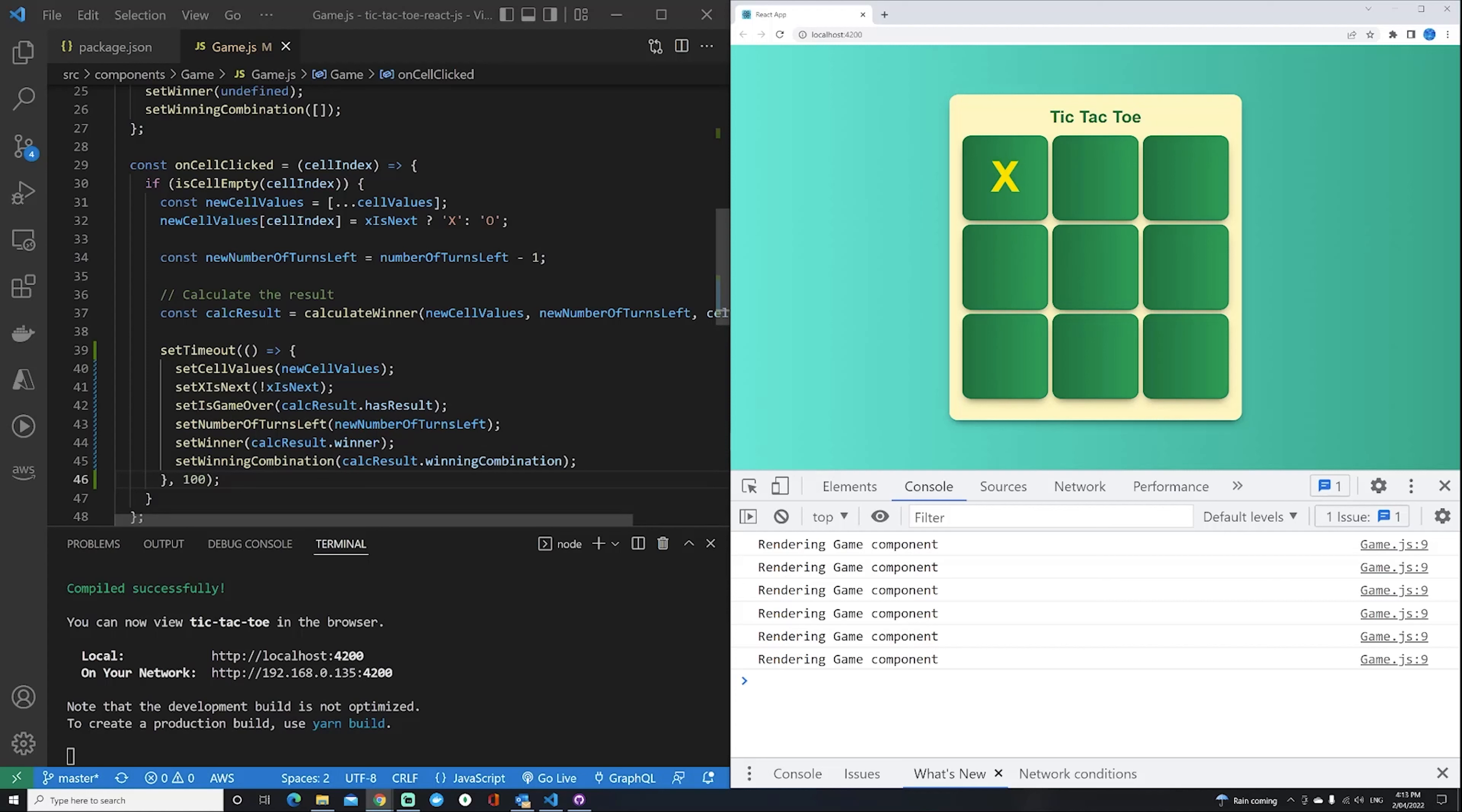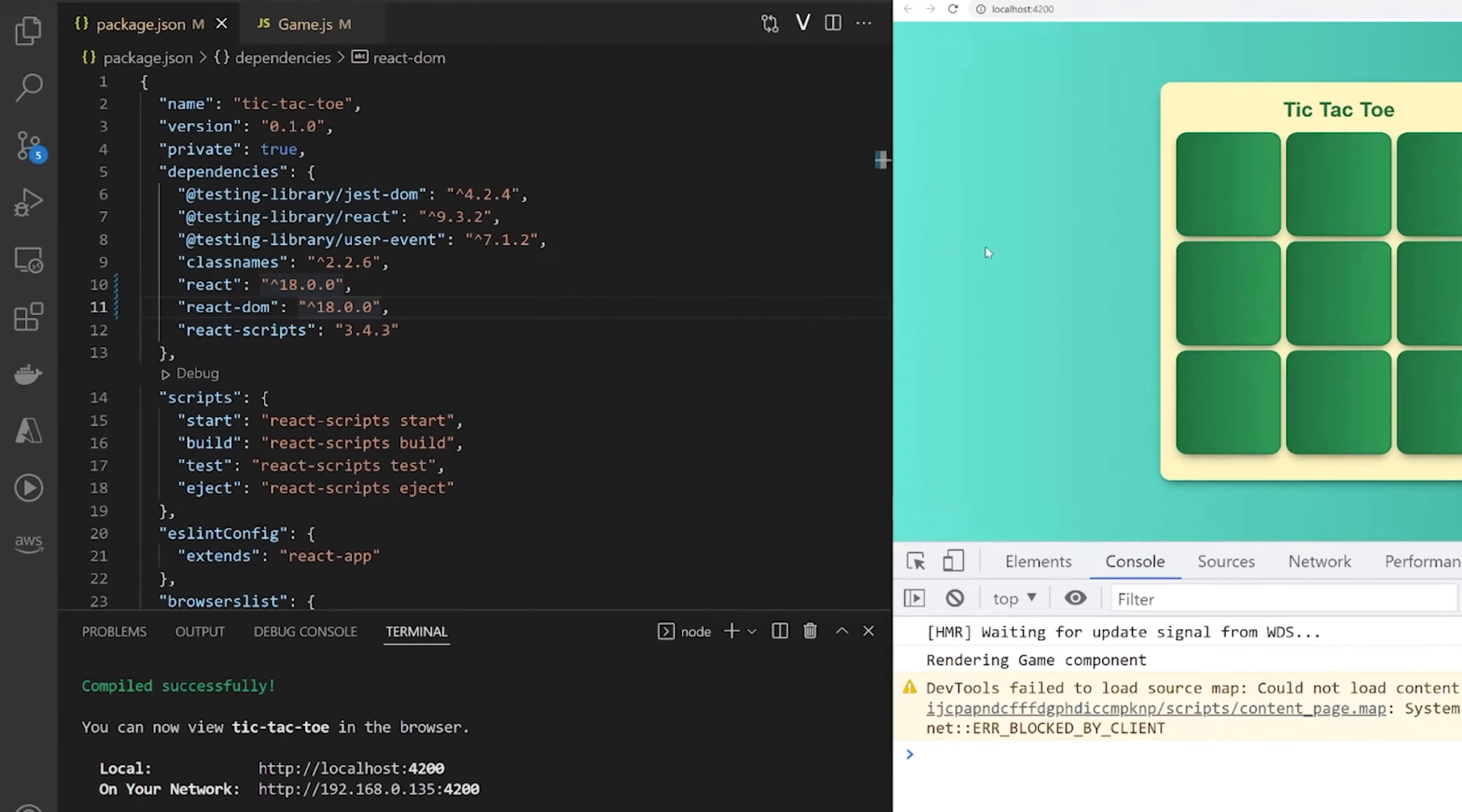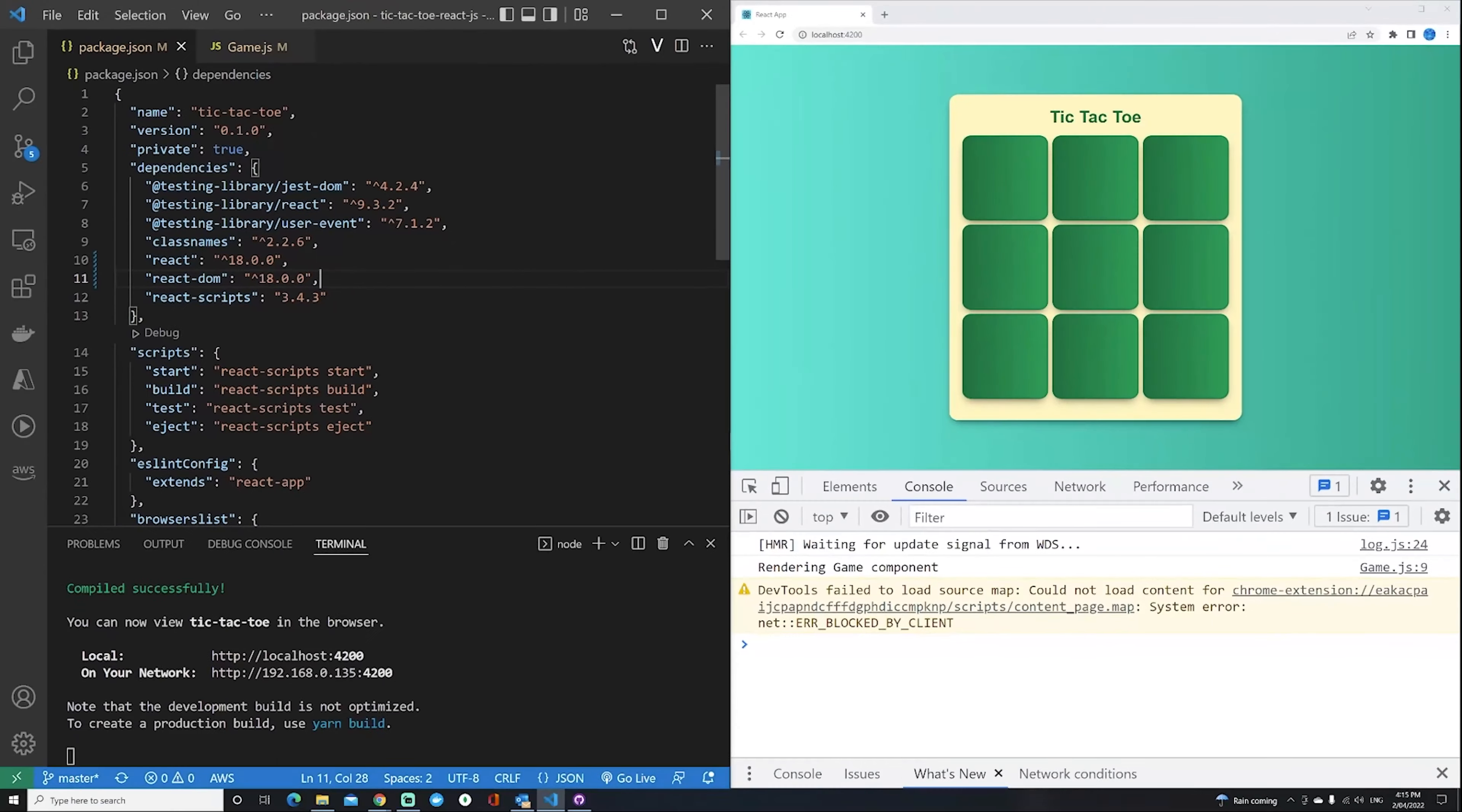Let's see how that's fixed in version 18. Here's the same app, now upgraded to React version 18. If you want to know how to upgrade to React 18, I have that in a separate video on my channel, but it's been upgraded to 18.